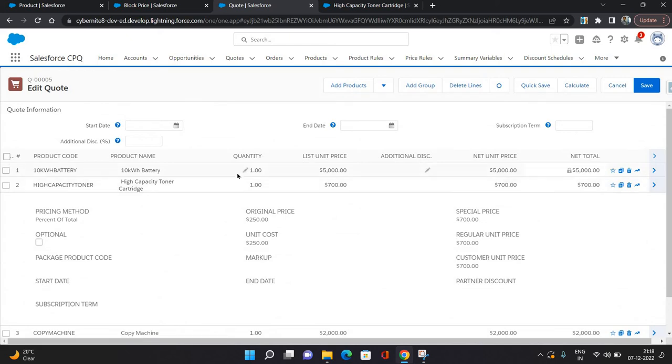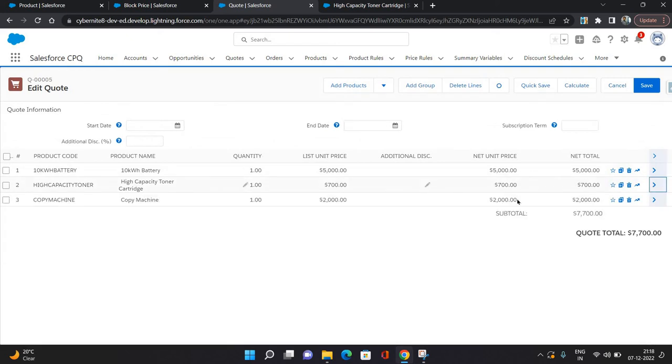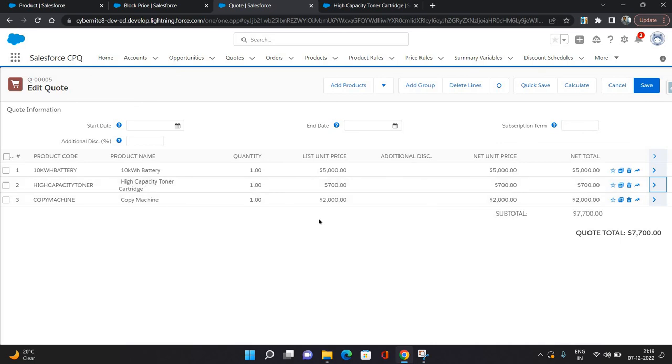Now as you can see, 5000 plus 2000 is 7000, and 10 percent of 7000 is 700, which is the price the High Capacity Toner has become. That's how percent of total price works.